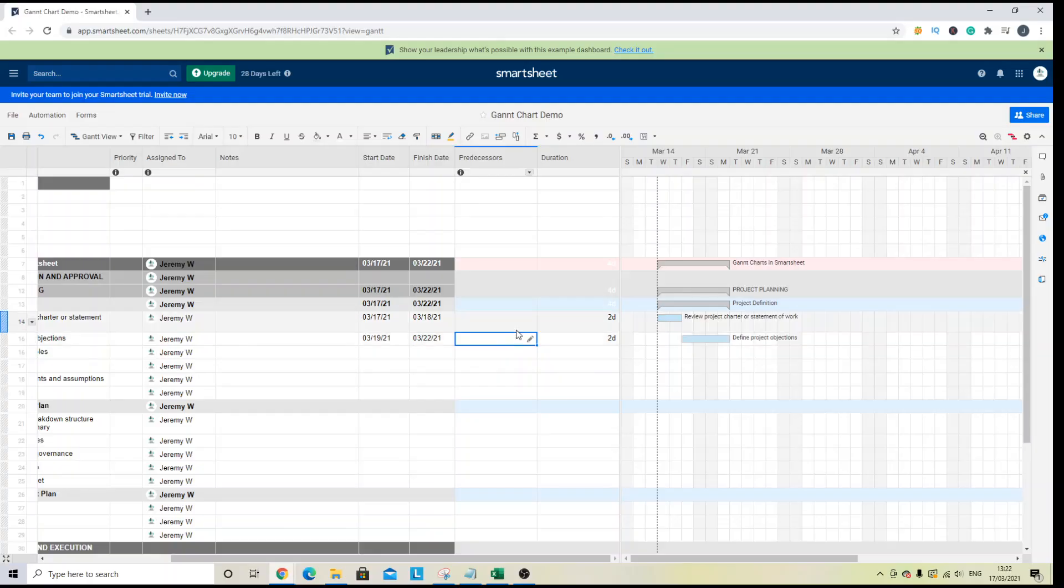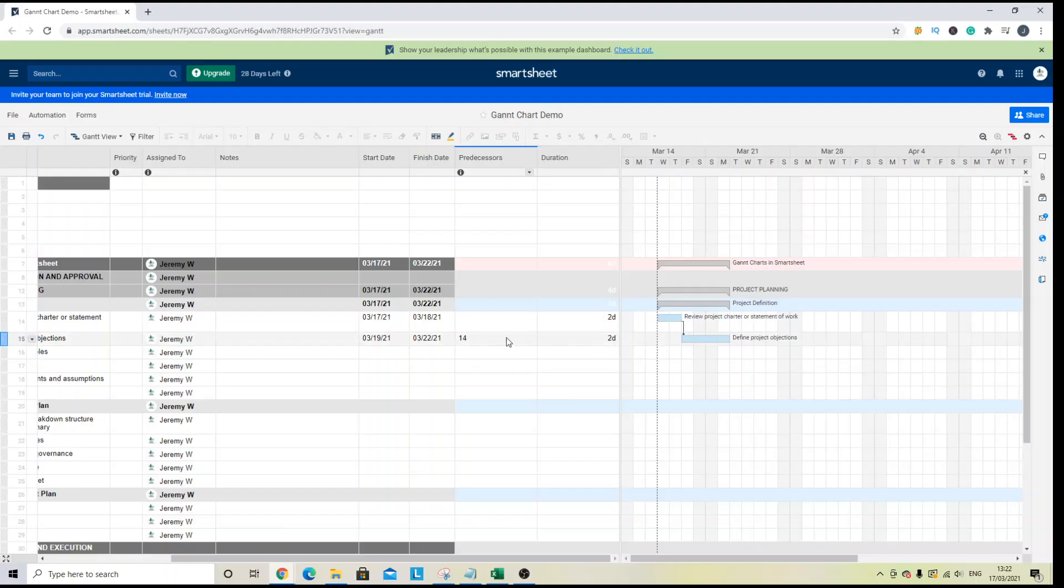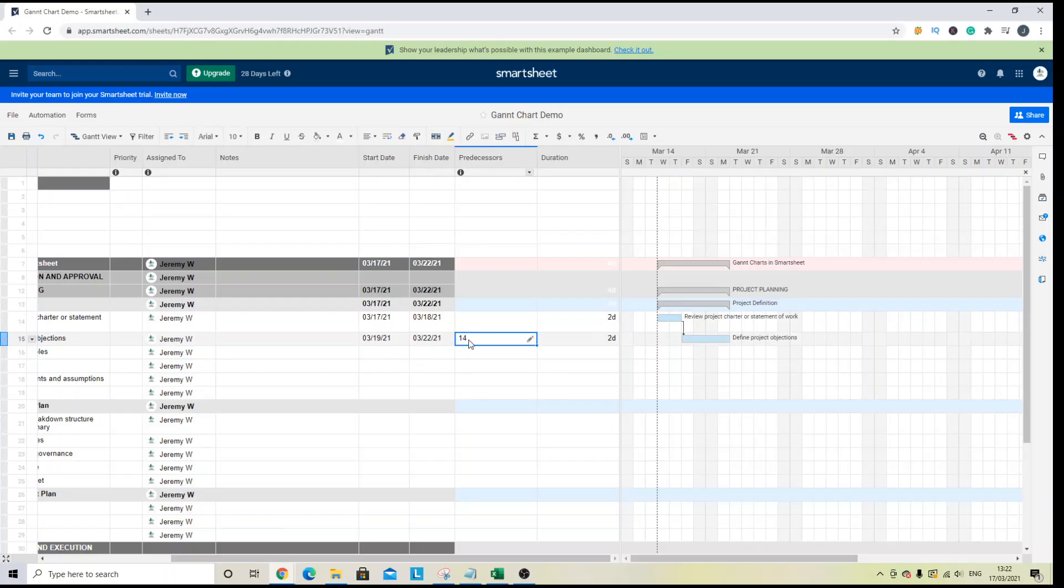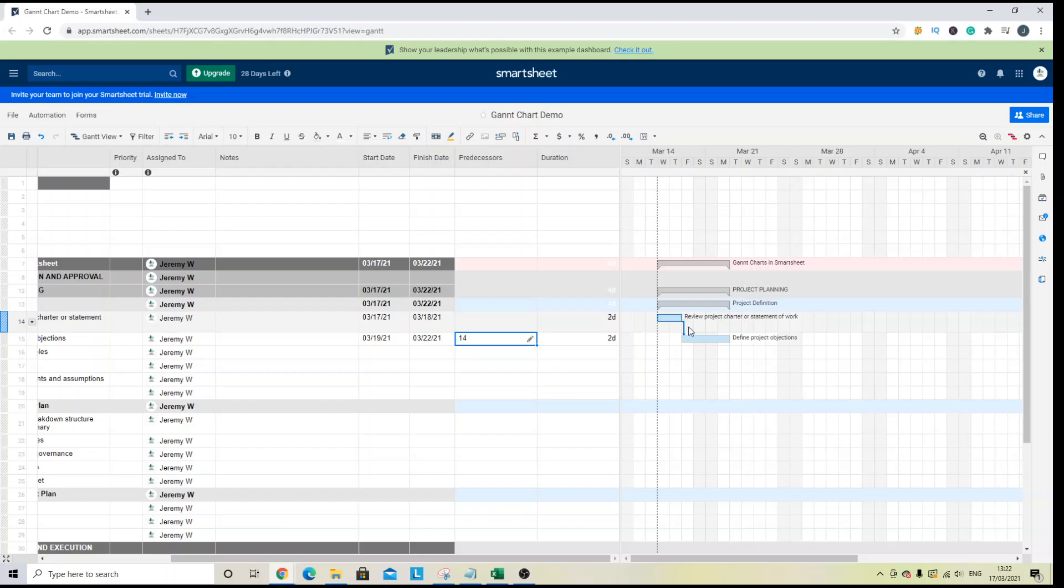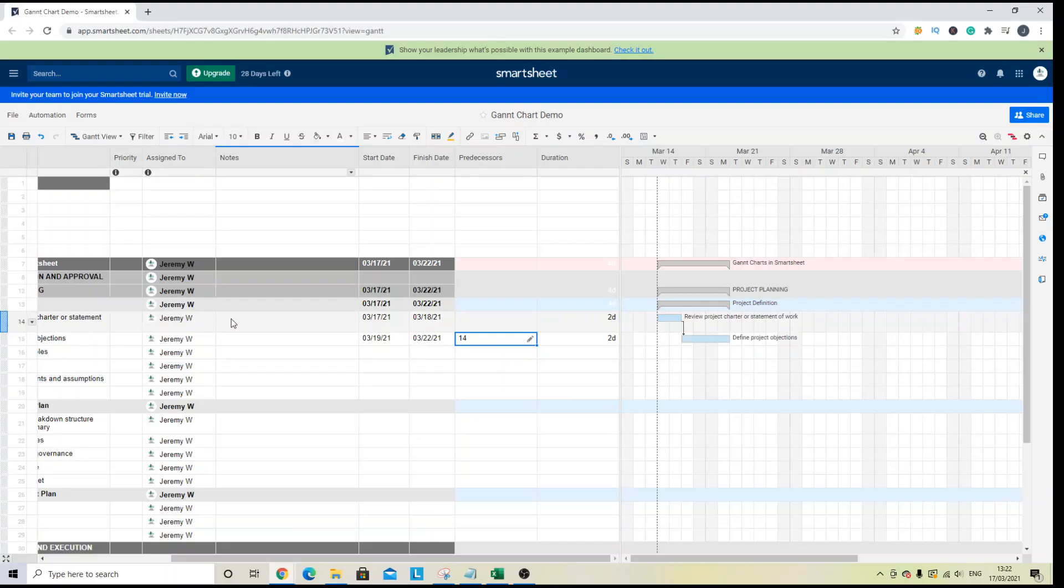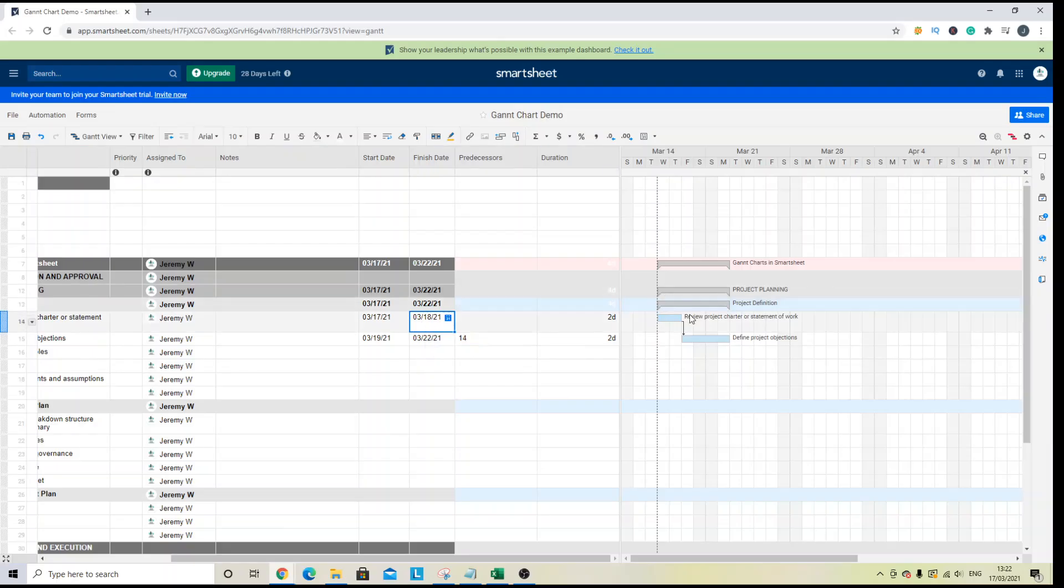So what the predecessor does. So when I set this up again, you will notice the predecessor column populate. Now, what the predecessor column does is it's essentially showing the link between the other rows. So where it says 14 here, I'm in row 15 and 14 is where the predecessor lies. So what this is saying is that the task in row 15 can only start when row 14 has completed. There is a dependency on that task.